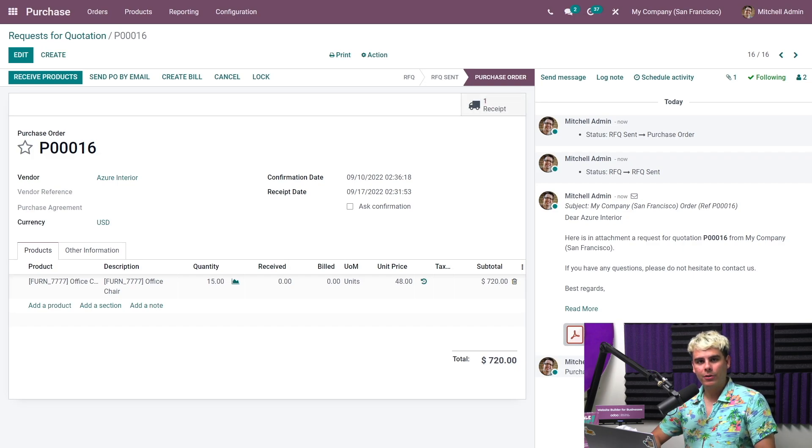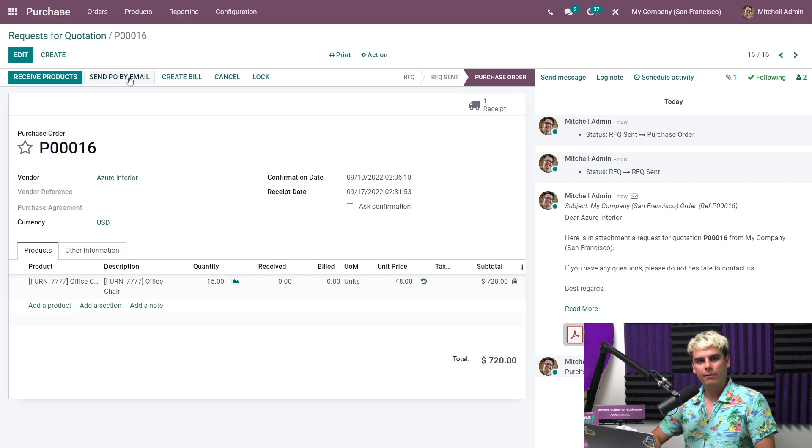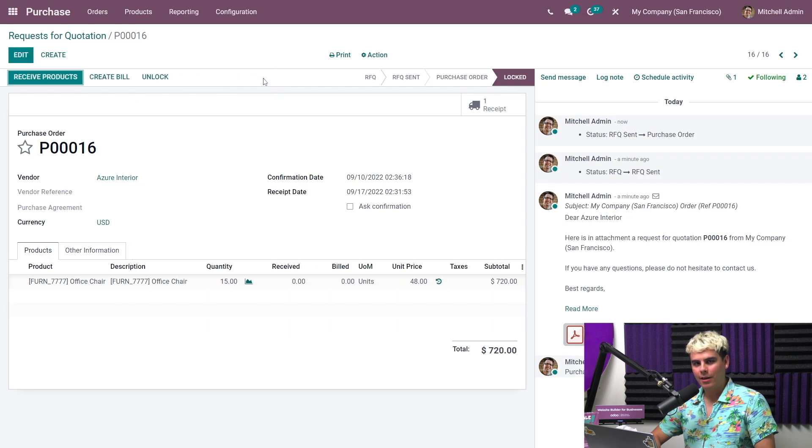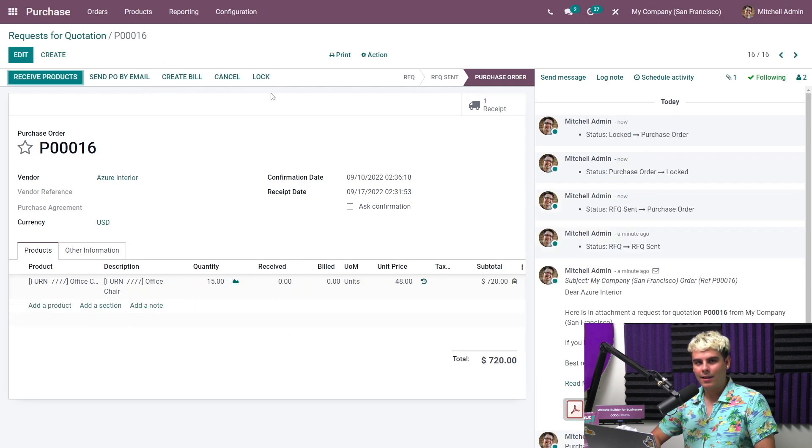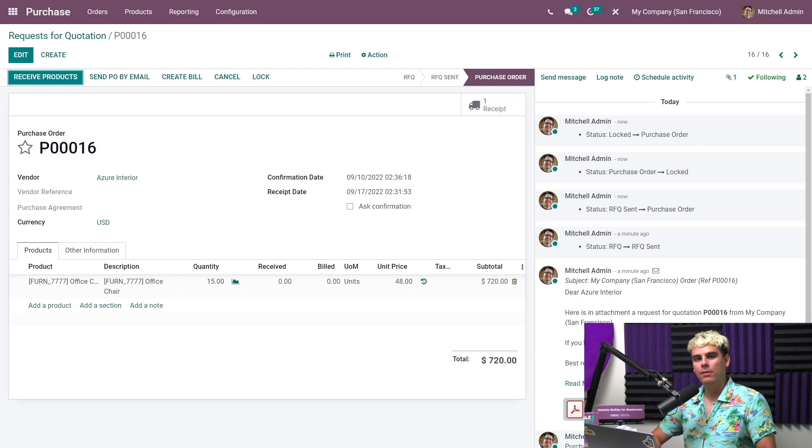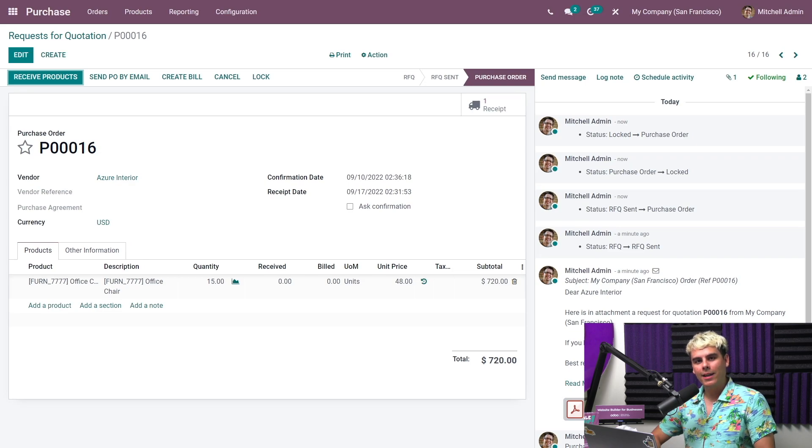So we also have several new options, by the way. First, we can send the PO now by email, just like for the RFQ. We can also lock the purchase order to prevent any further editing. We can of course unlock it again as needed, because that's how Odoo works. We can do things. Note that purchase orders can be locked by default by simply going to app settings and enabling lock confirmed orders.